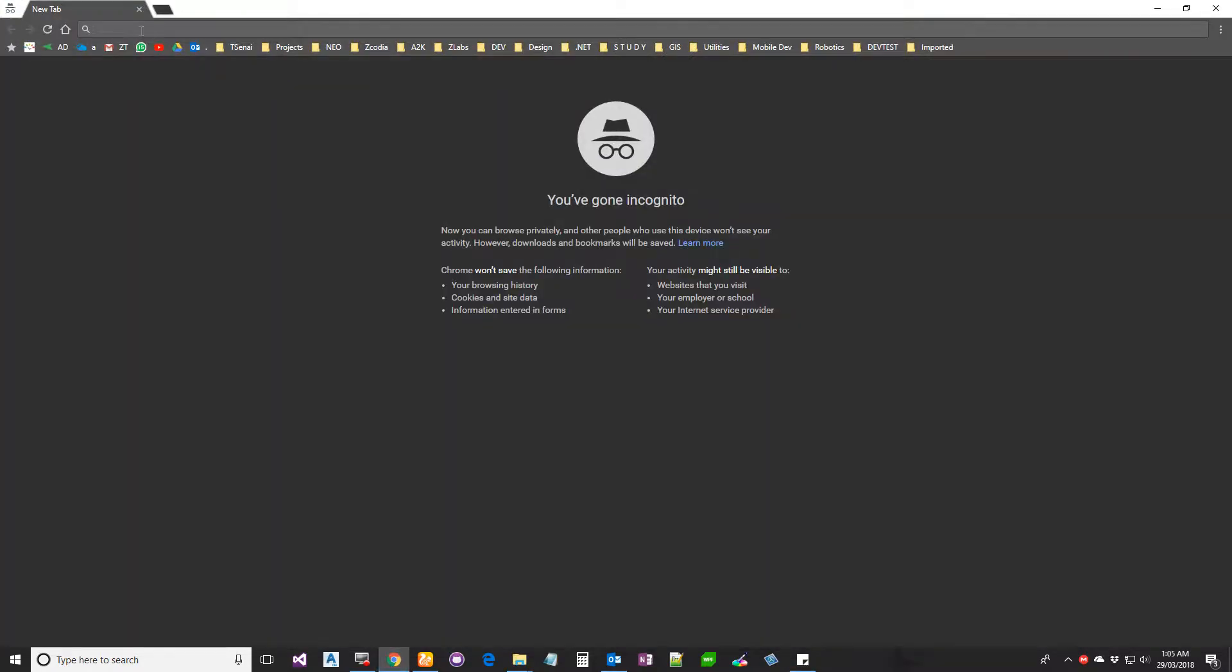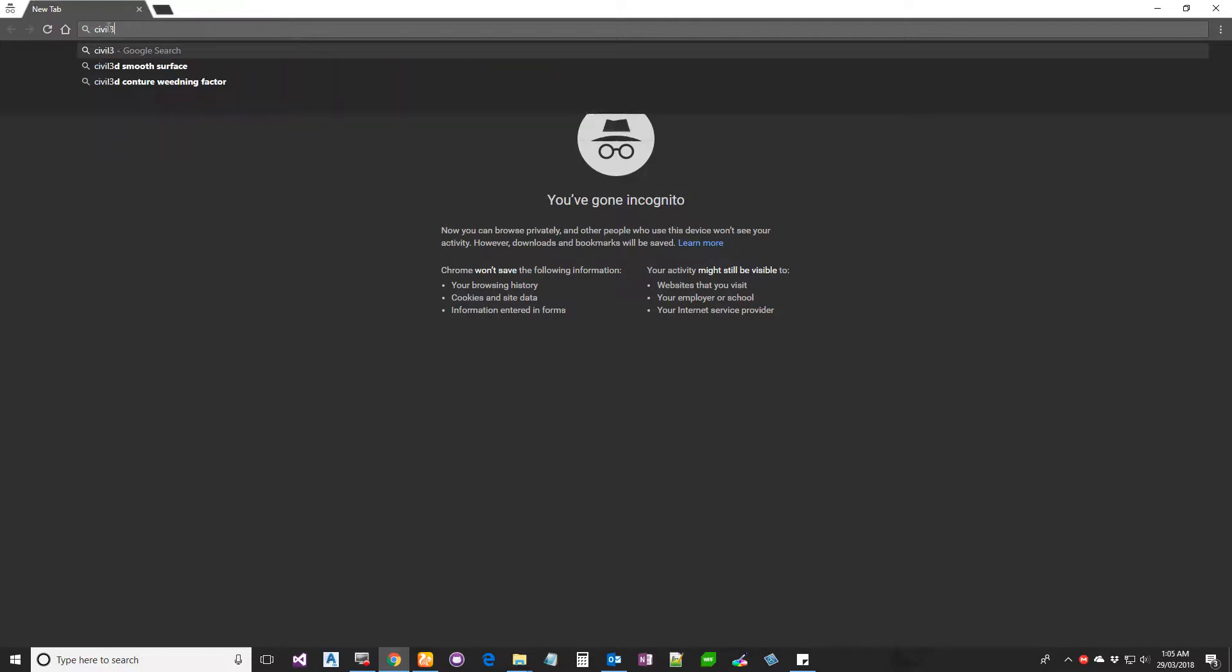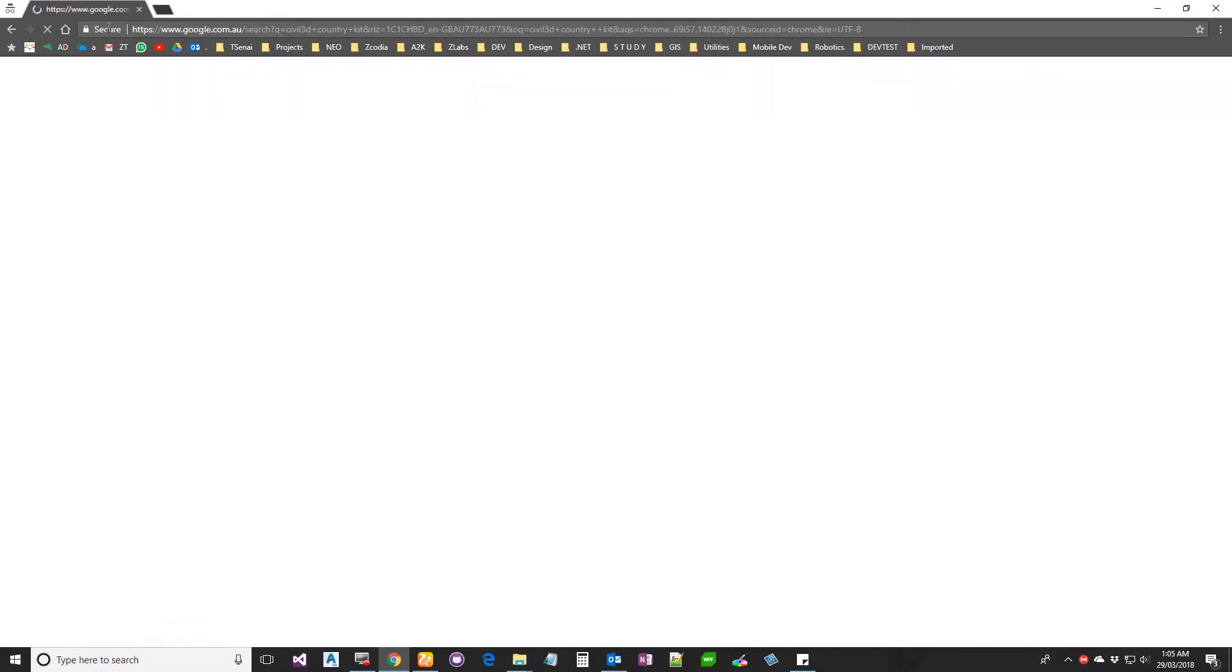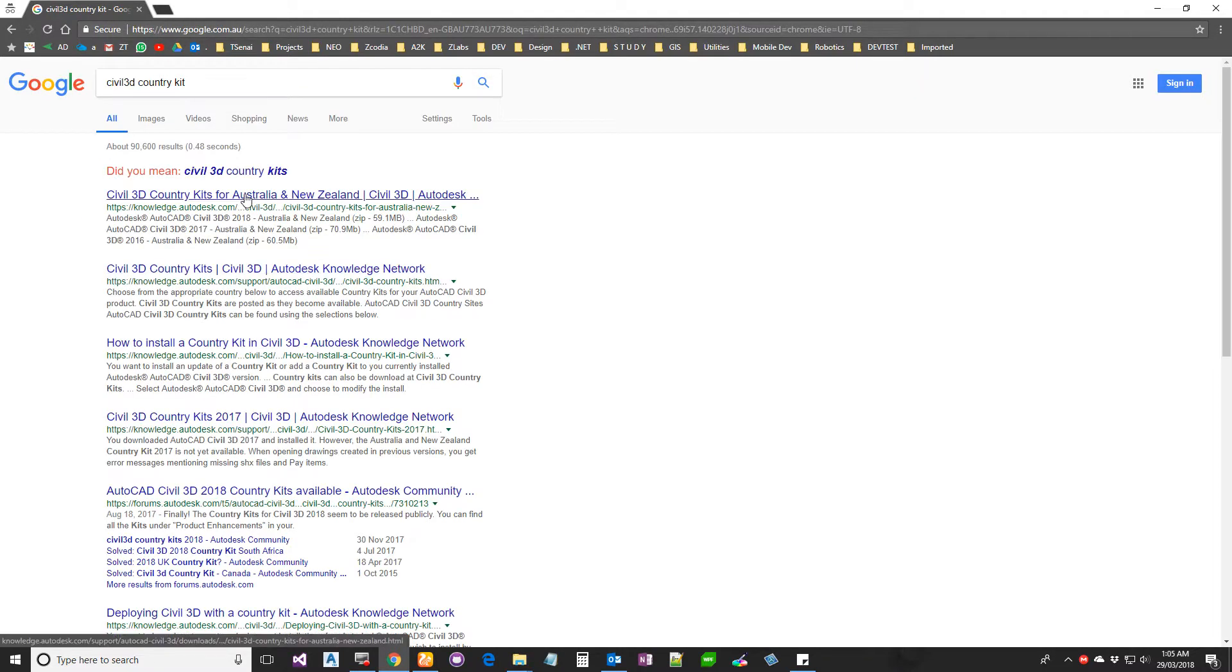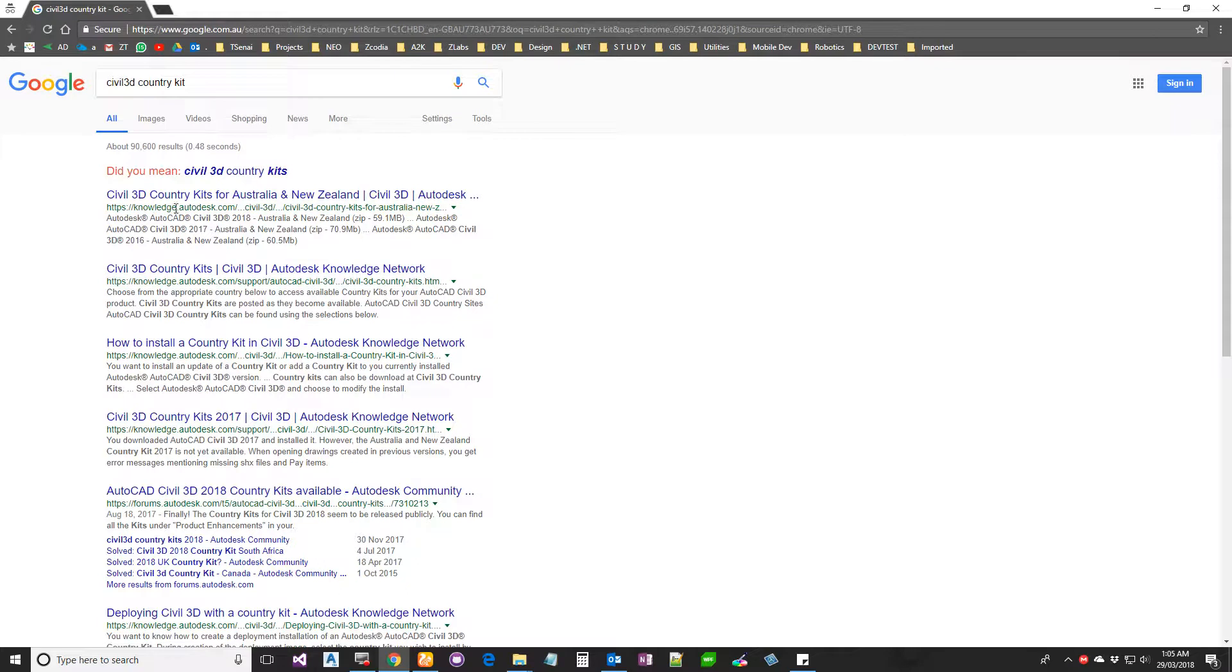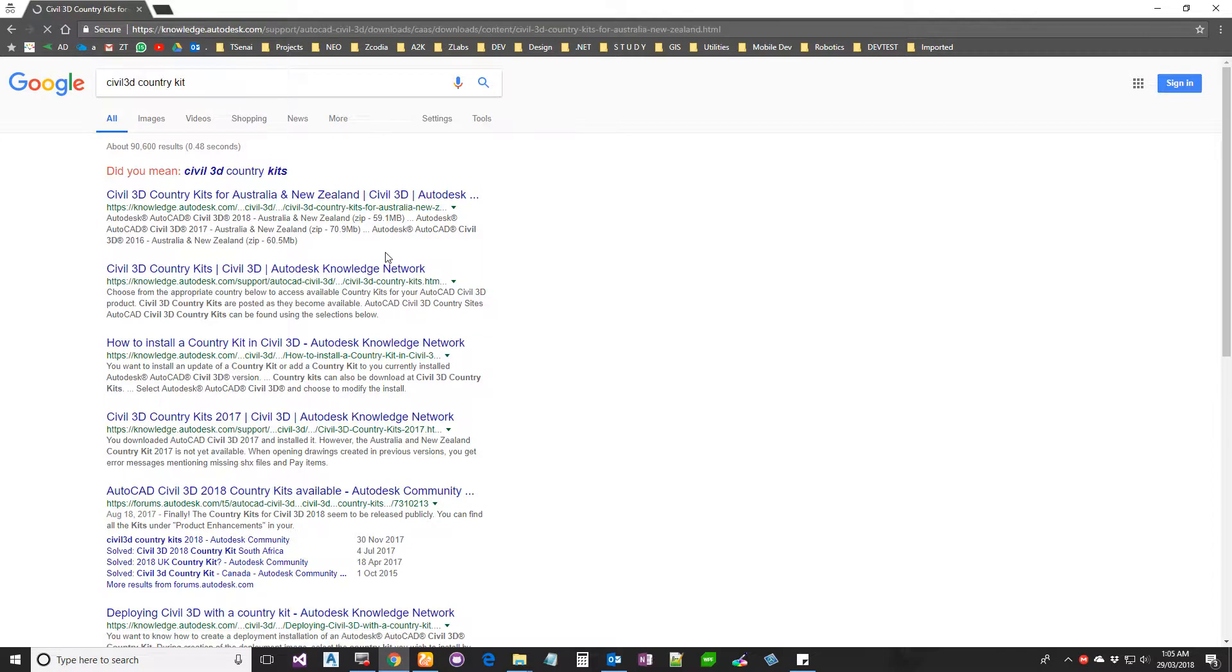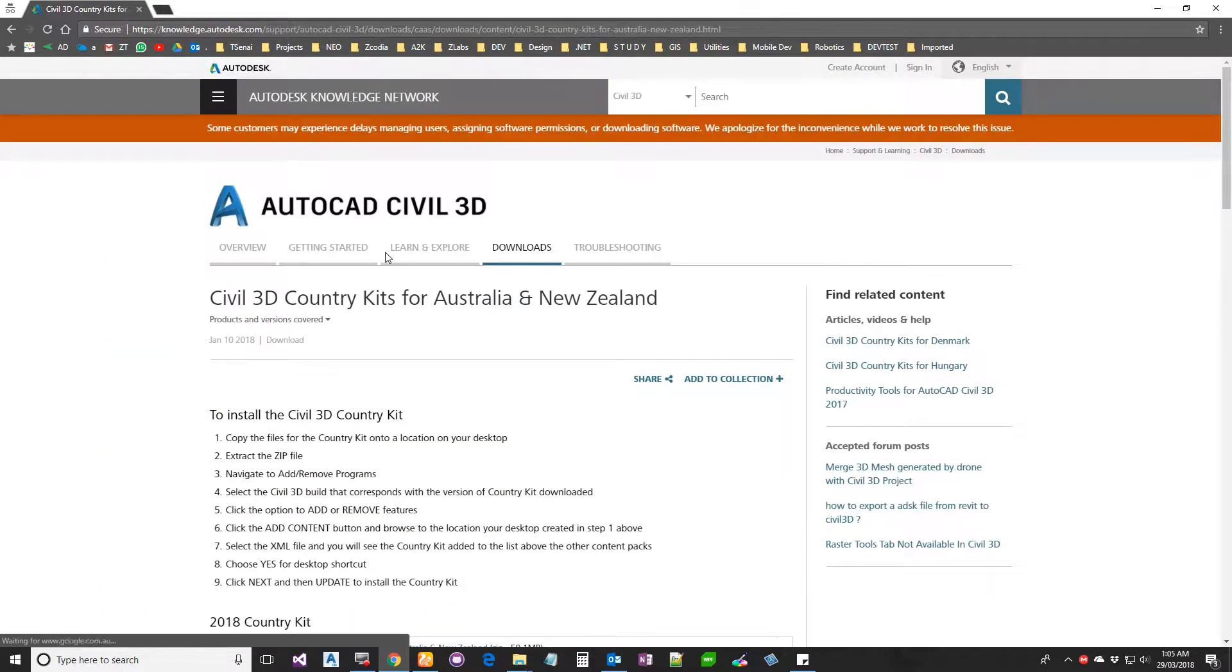your browser and type in 'Civil 3D Country Kit'. Go to the first option, which is knowledge.autodesk.com, and once you are here